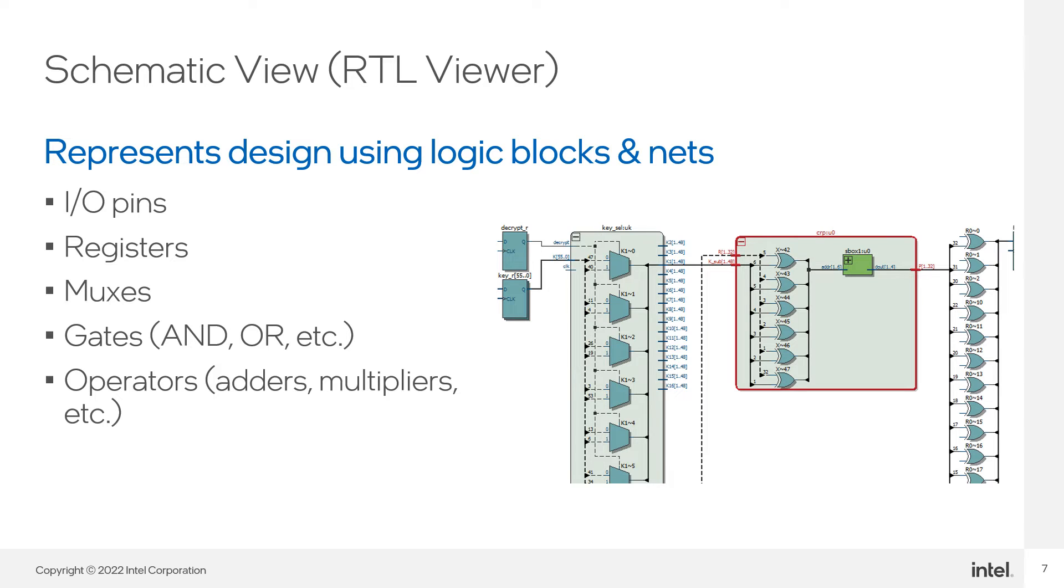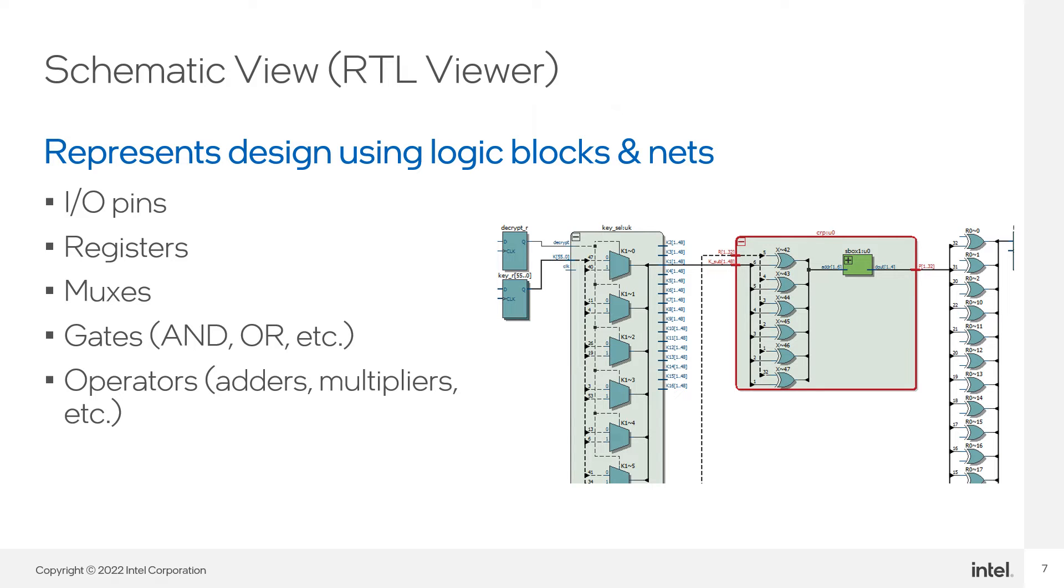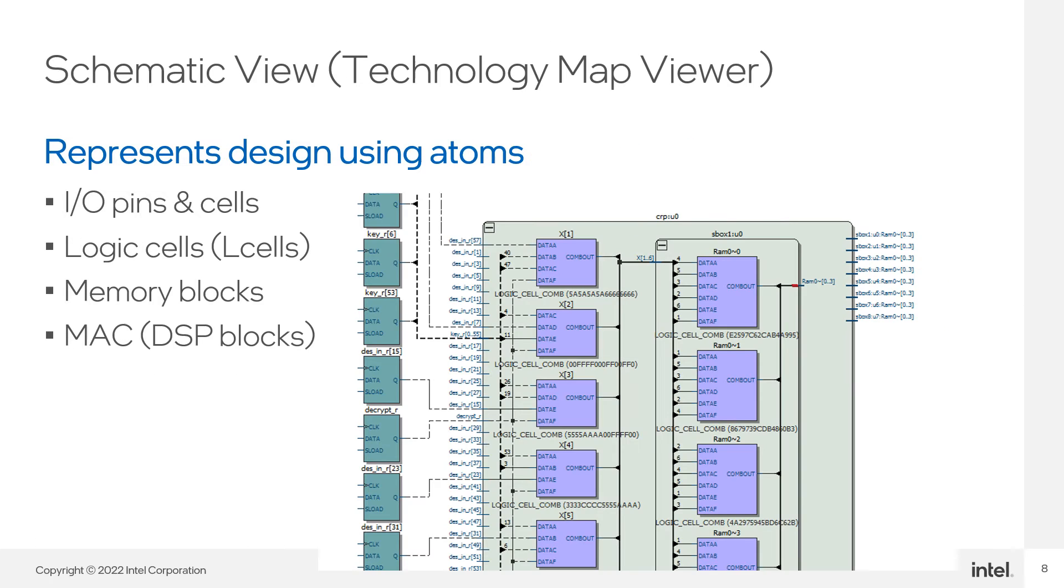The design components are displayed as I/O pins, registers, multiplexers, combinatorial logic gates, and logical operators. Holding the cursor over an object or net in the viewer will display a tooltip with the object's name, as well as a count of the internal logic resources used to implement the item.